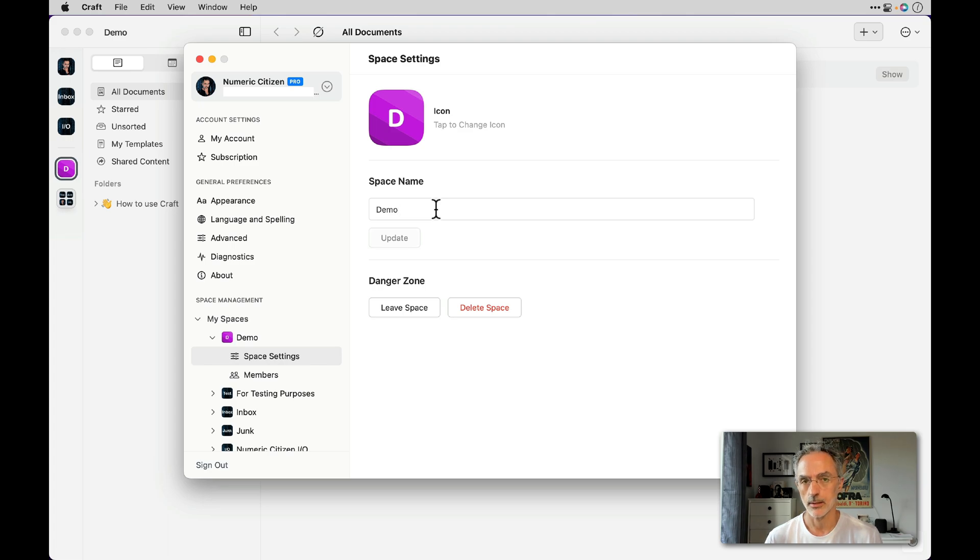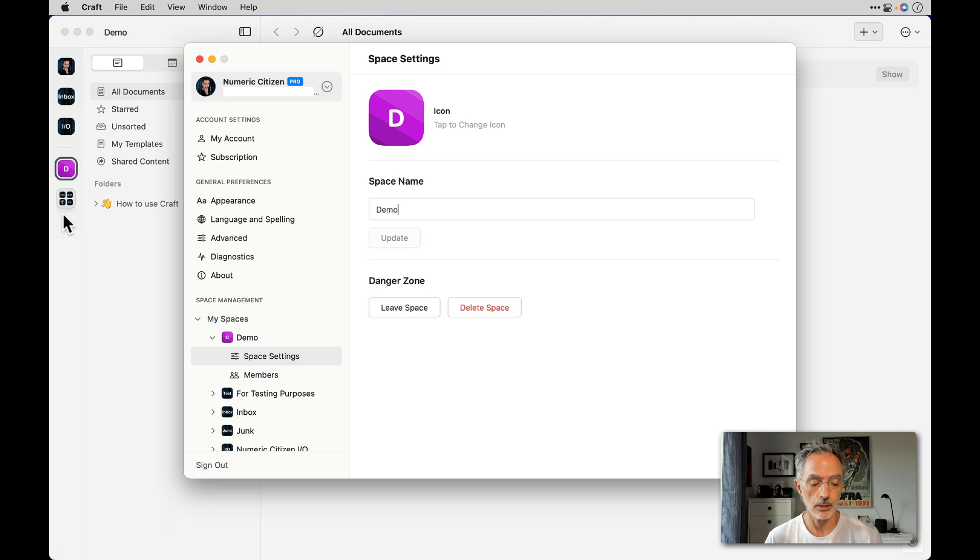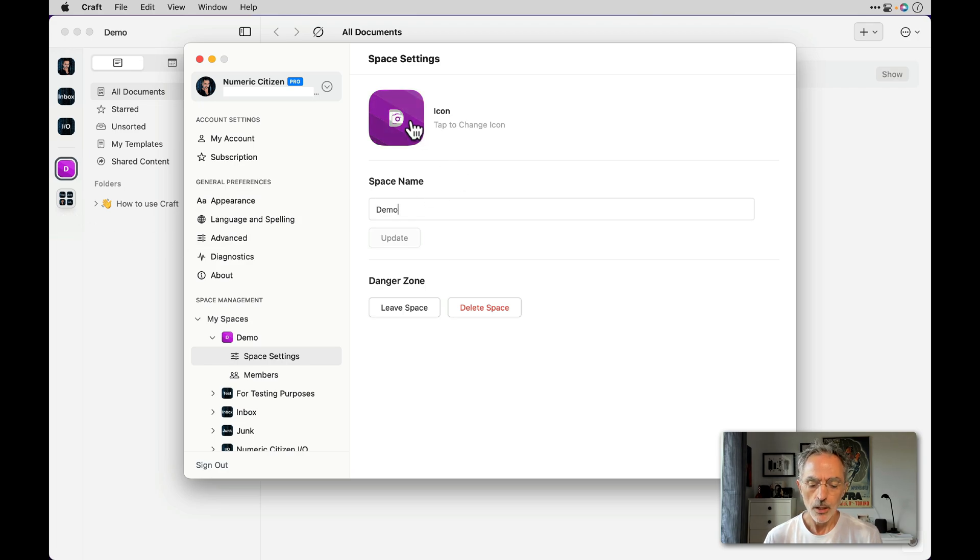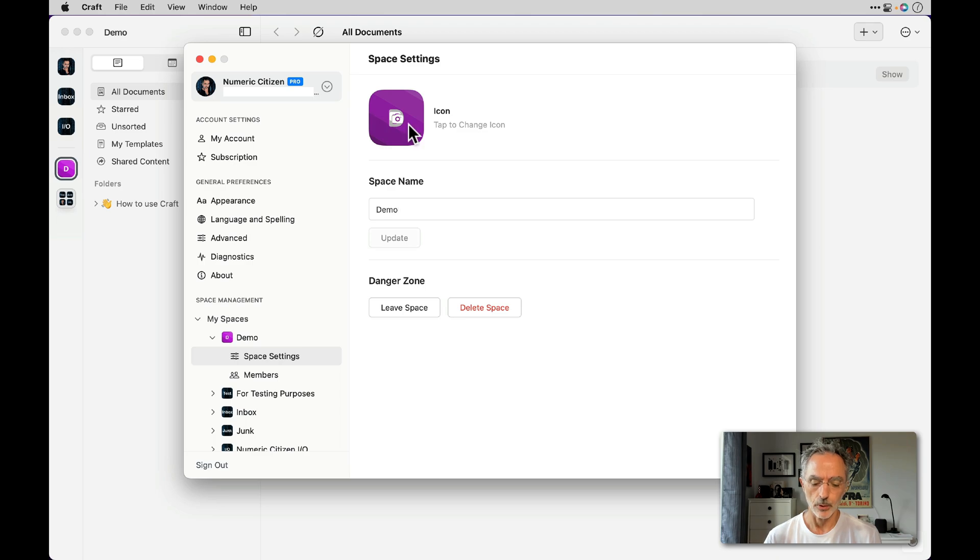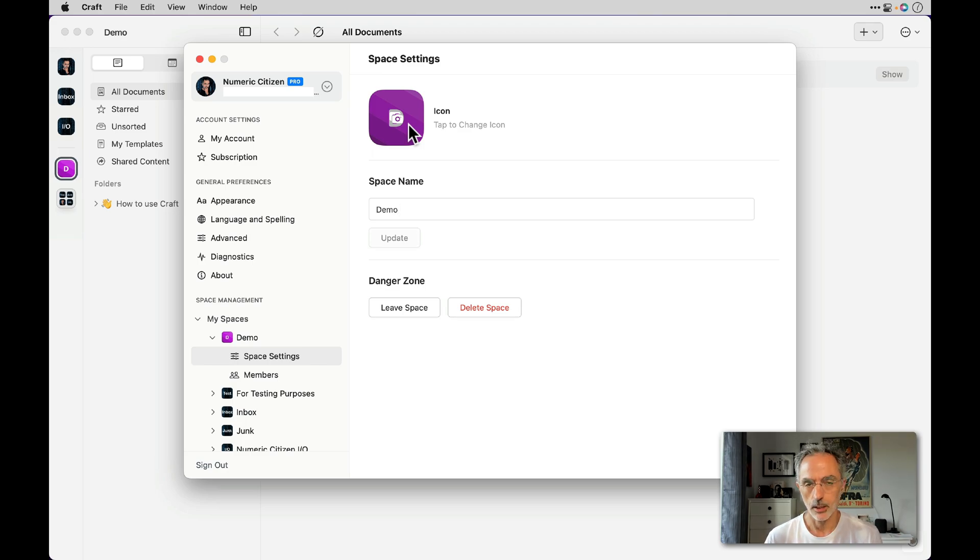As you can see on the left here, you can switch between different spaces, but the visual cue you get is the name of the space and also the icon. To change the icon is very simple. You can import any PNG file and it will replace the content of the icon.